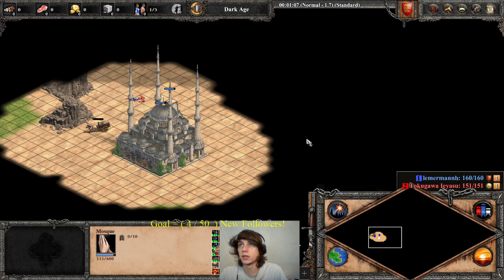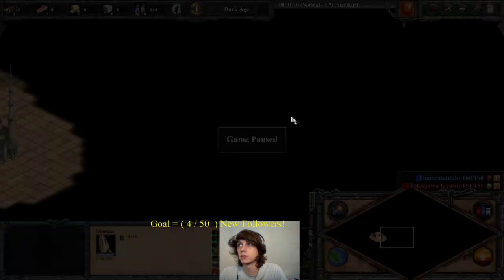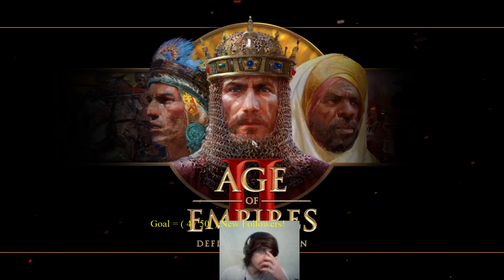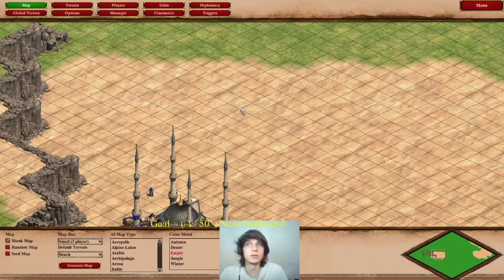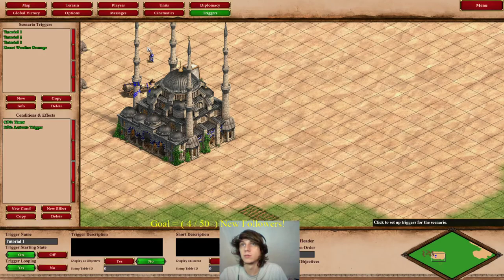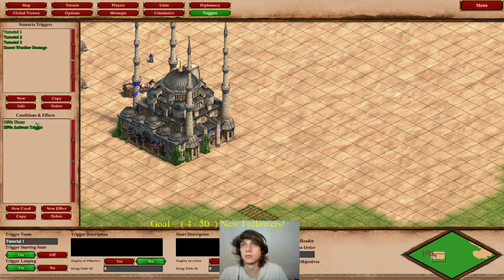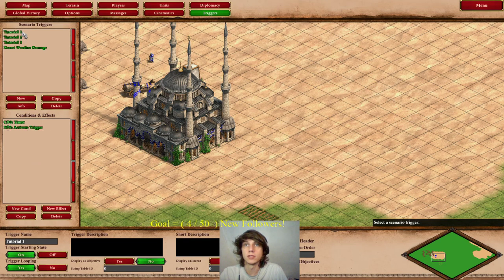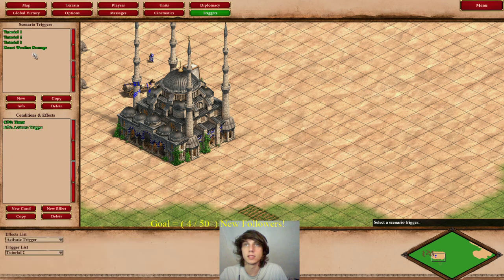I wonder why this trigger is not going off right now. Let's go investigate what happened. Oh — because I turned it off, that's why. Okay, now I know this is supposed to turn it on.